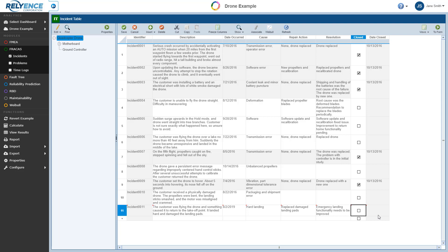Now we have the basics of our incident entered. However, during initial incident capture, it is likely that you will want to enter more detailed information about the incident. To do this, we will navigate to the Incident Form by using the To Form button on the top right of the toolbar.